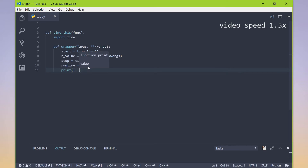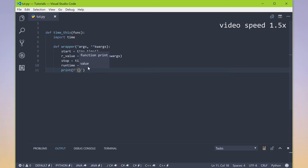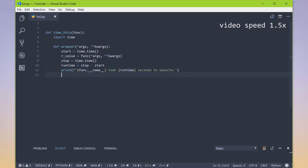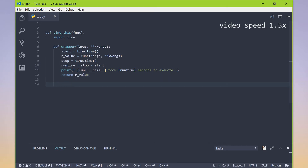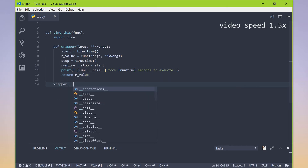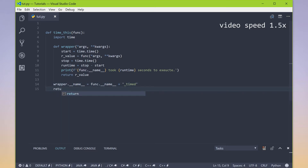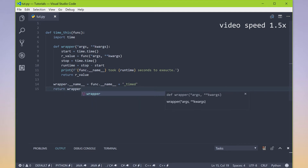Then we wanted to let the user know how long their function took to run. So we made a formatted string and got the function name — something like 'your function took this many seconds to execute.' After that, we returned the value we saved, so our wrapper function acts just like our original function, except we're adding a start and stop timer every time we call it. We also changed the name of wrapper to equal whatever function they input, with 'timed' added for distinguishability. And our factory function time_this returned that wrapper.